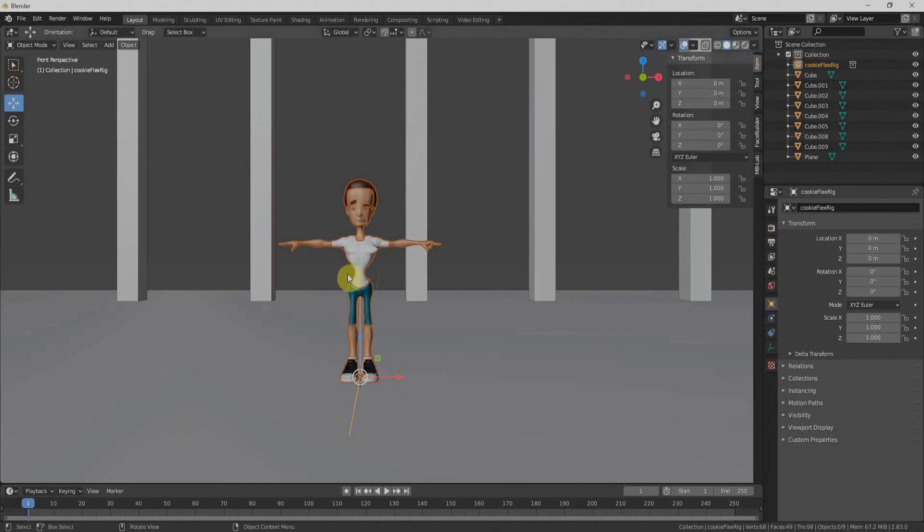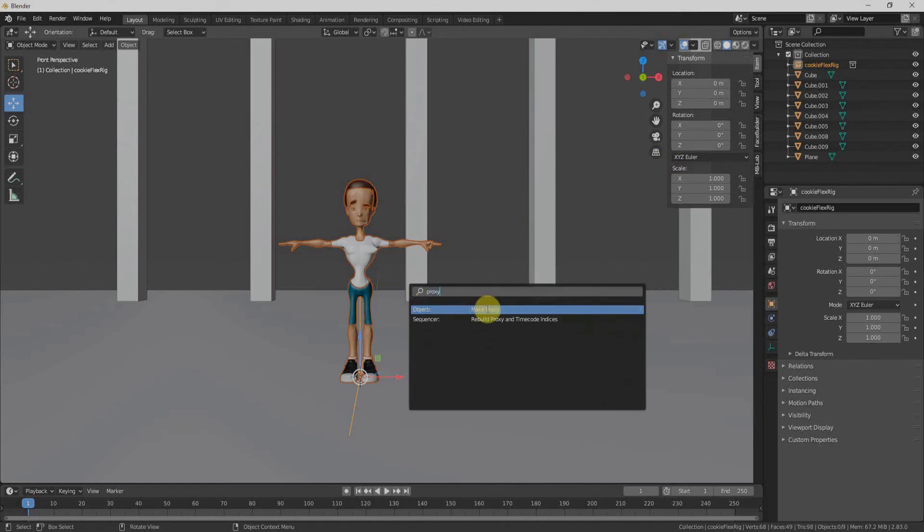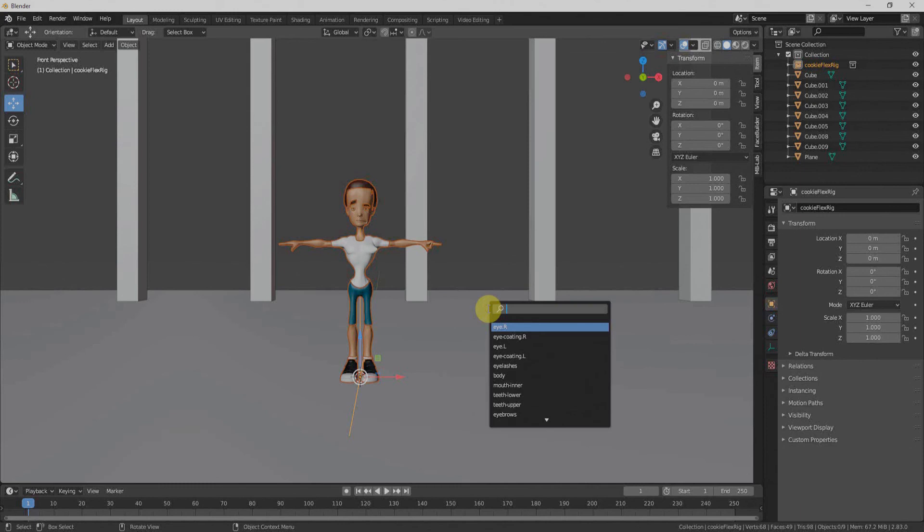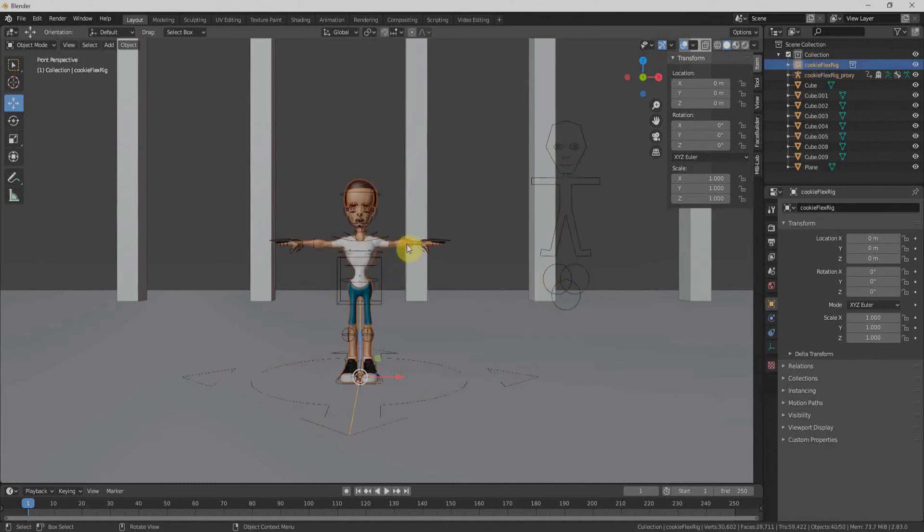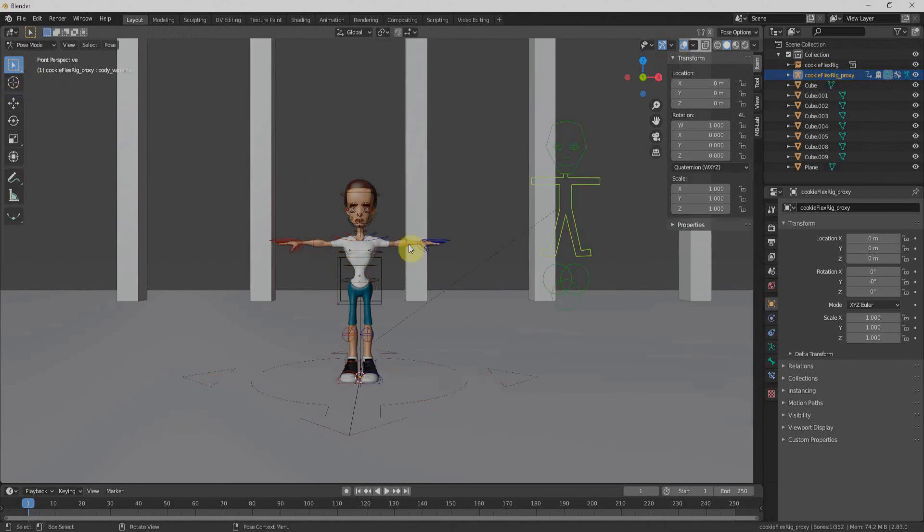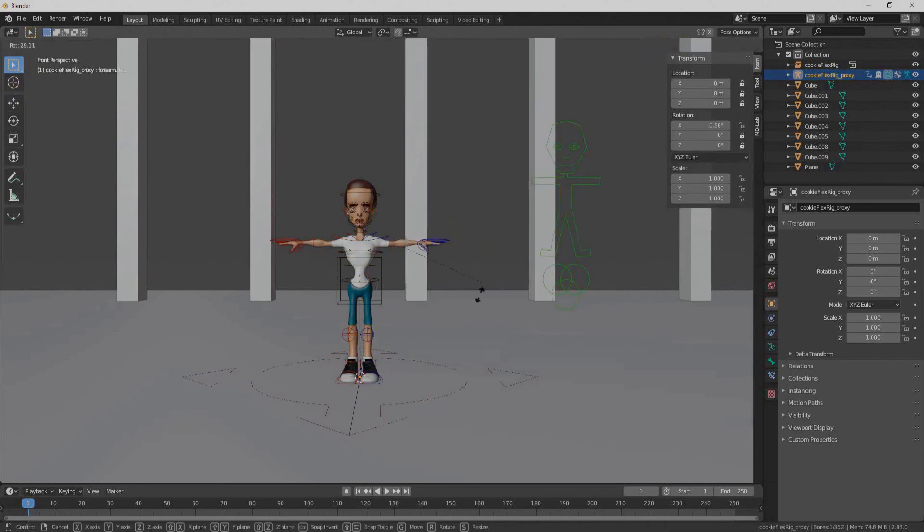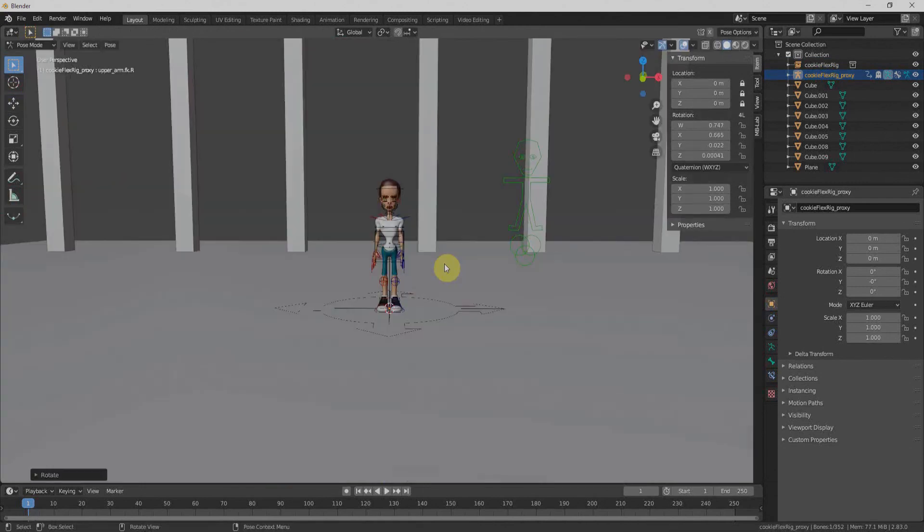So to bring that, I'll just first click F3 from my keyboard and write down proxy and click on make proxy and select rig that will bring our rig back. So I'll select the rig and click on pose mode and I can use the rig. But still, we won't have the rig menu from here.